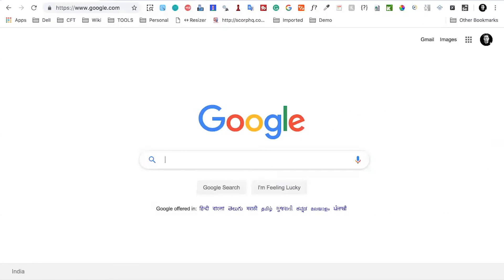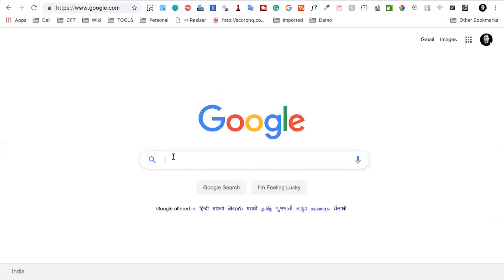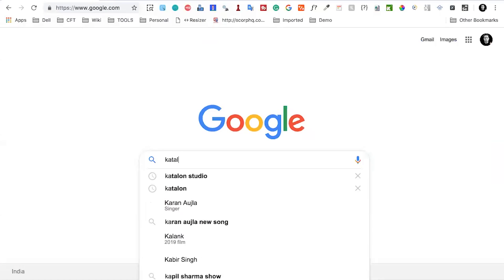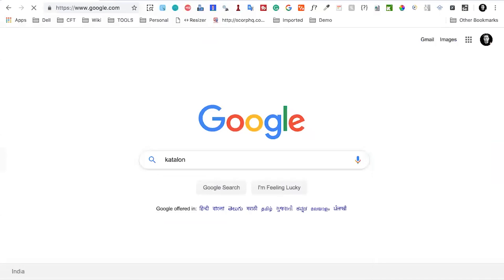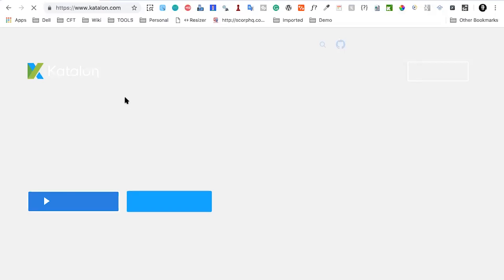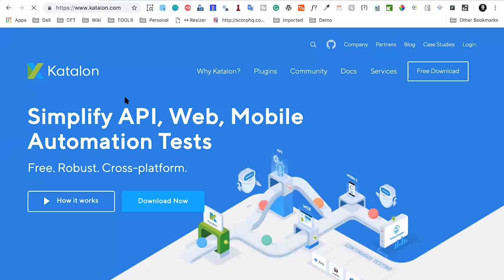One solution in the Katalon store is the Auto Healing Smart XPath plugin. This plugin can identify objects even if there is some change in the properties of the object, and can still work and identify the objects without failing the test. I will give you a demo — I will go to my browser and navigate to the Katalon website.